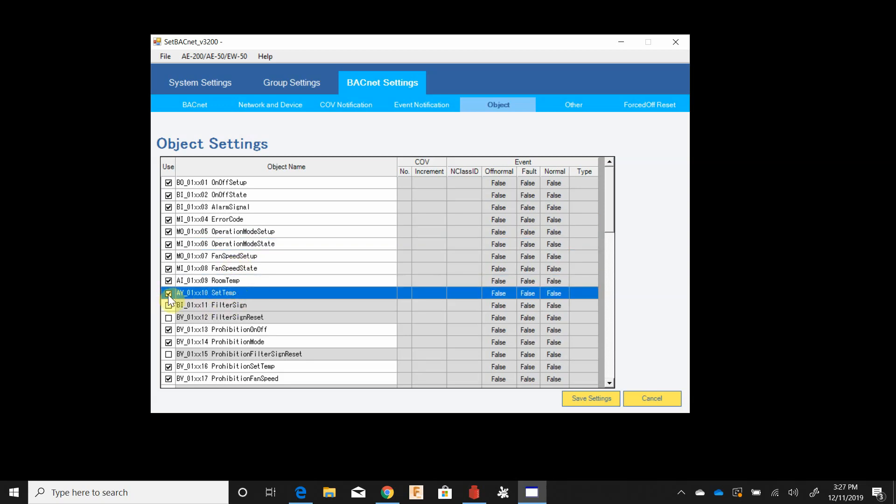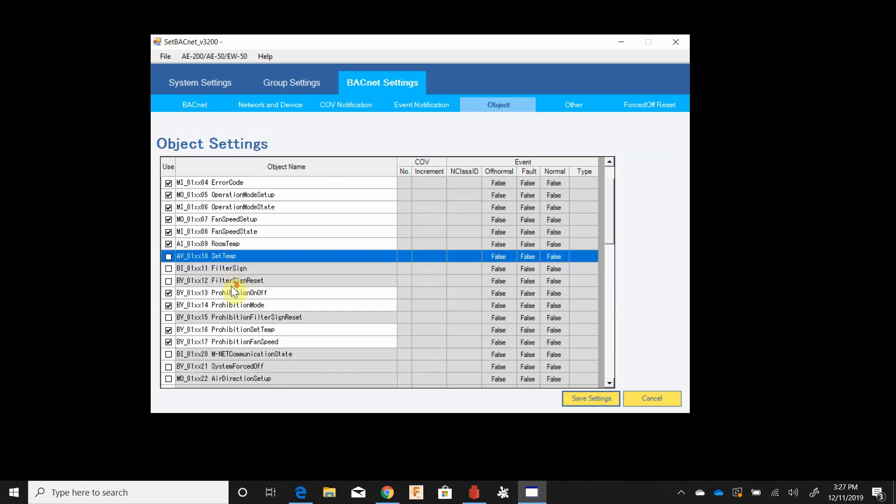This one is checked right now but it needs to be unchecked. This set temp is only applicable if the old model compatibility mode is on. This is listed in the BACnet manual on my link drive for the AE-200 and it is only compatible with single set point old compatibility mode.